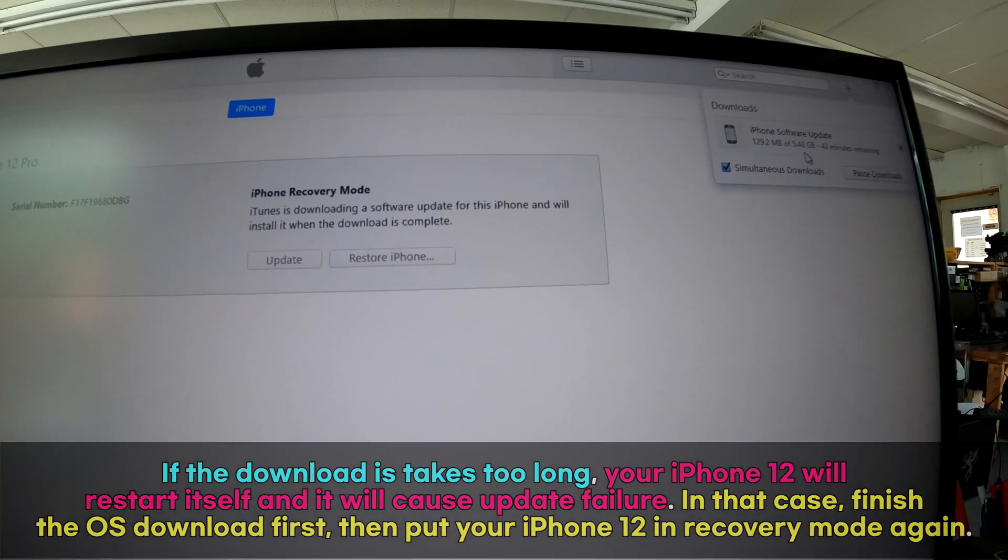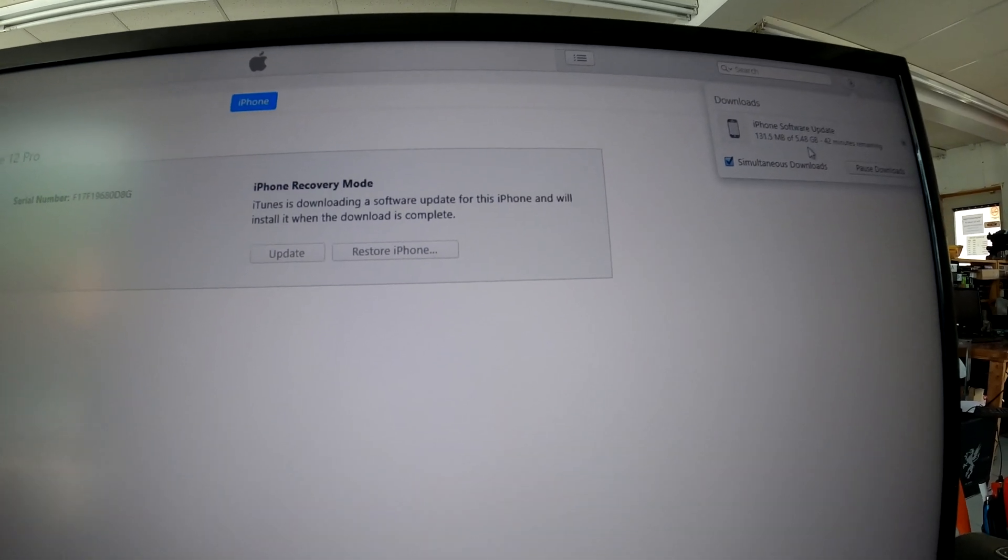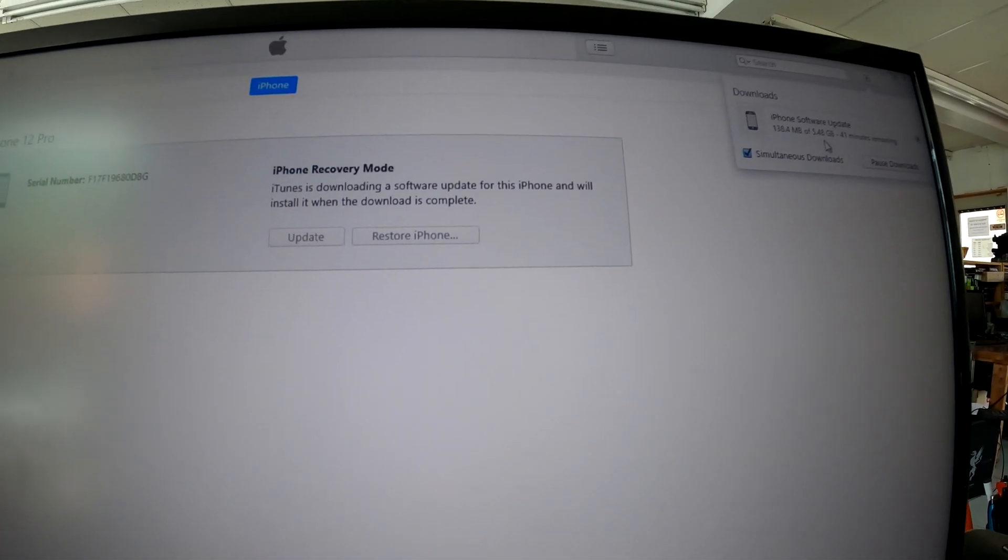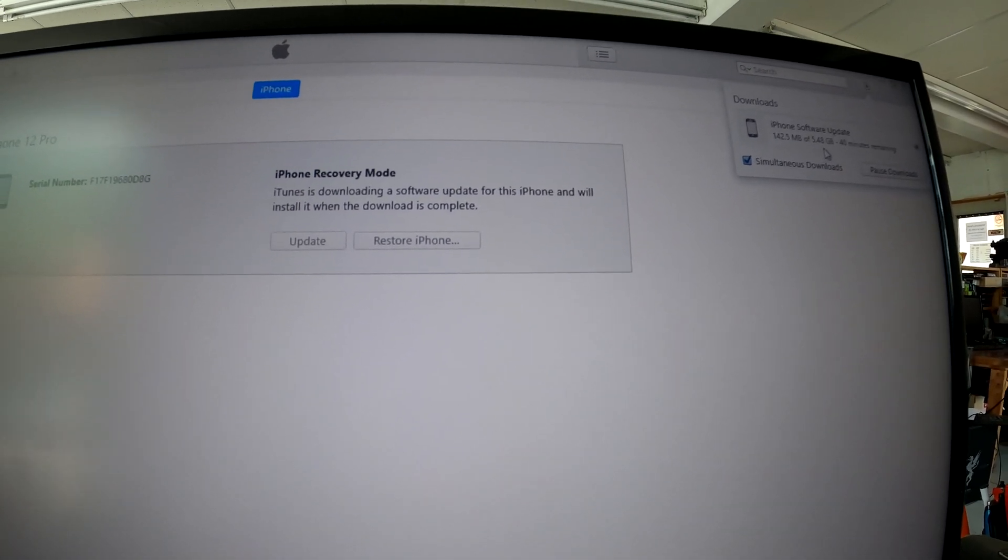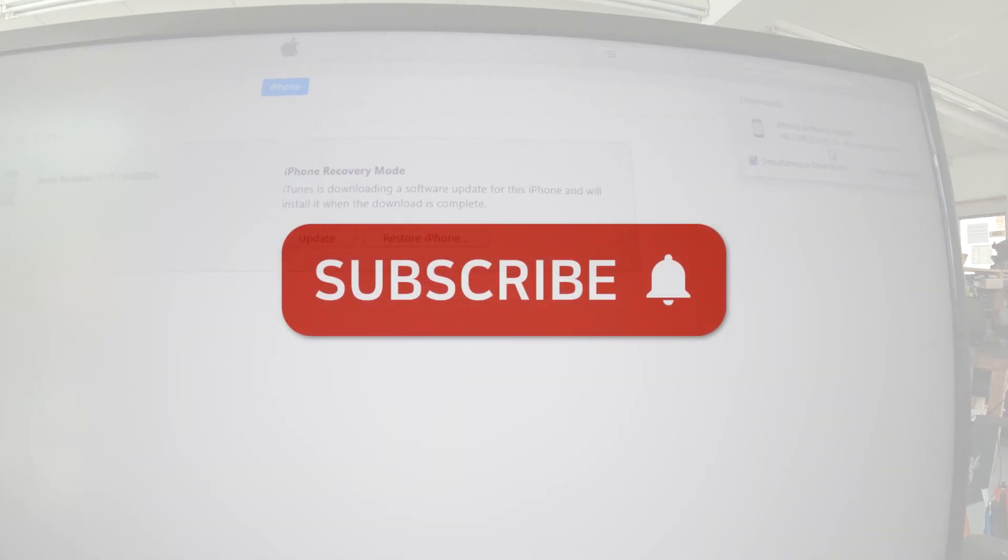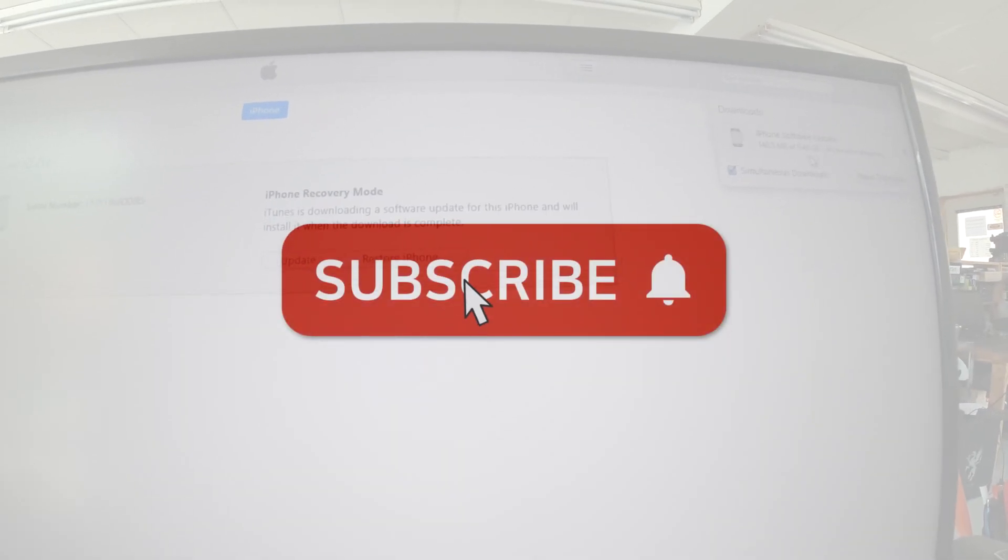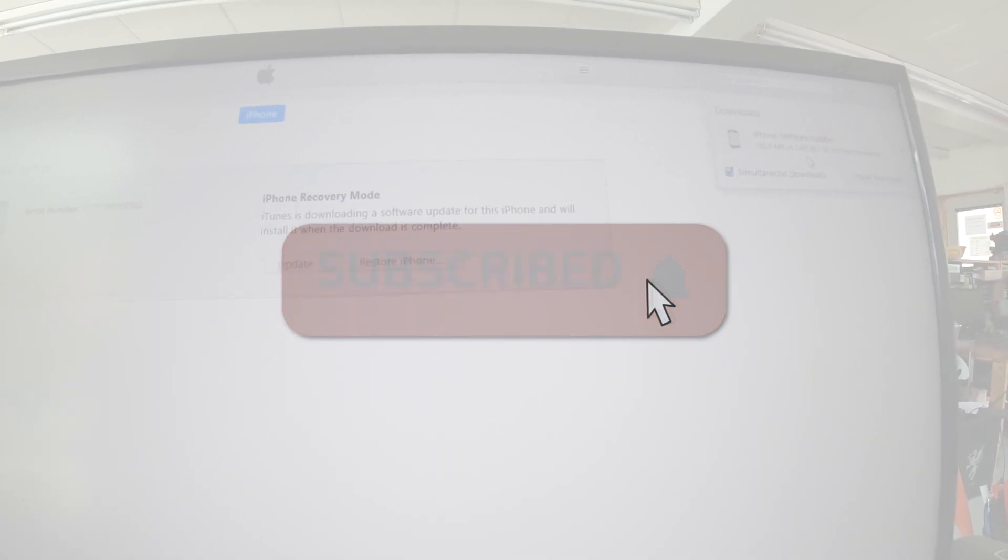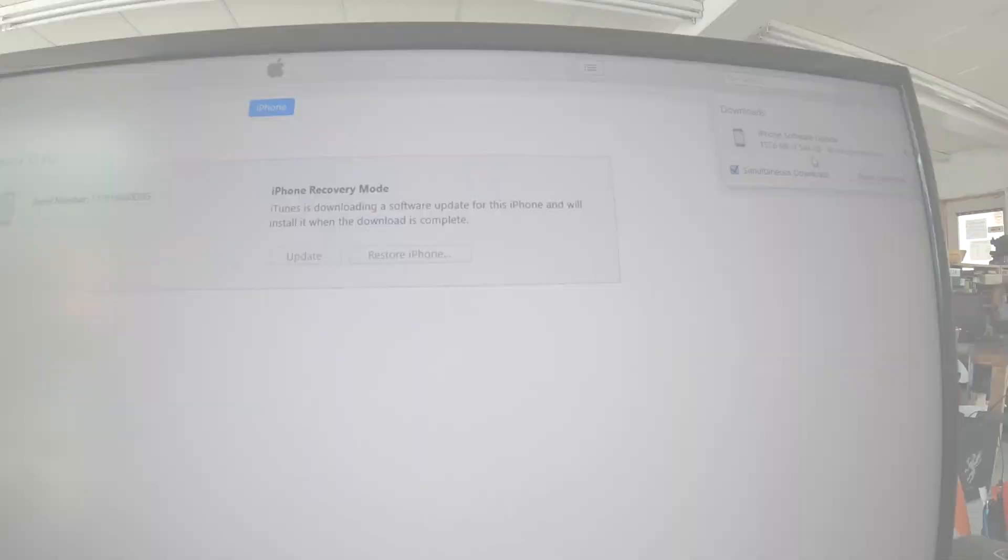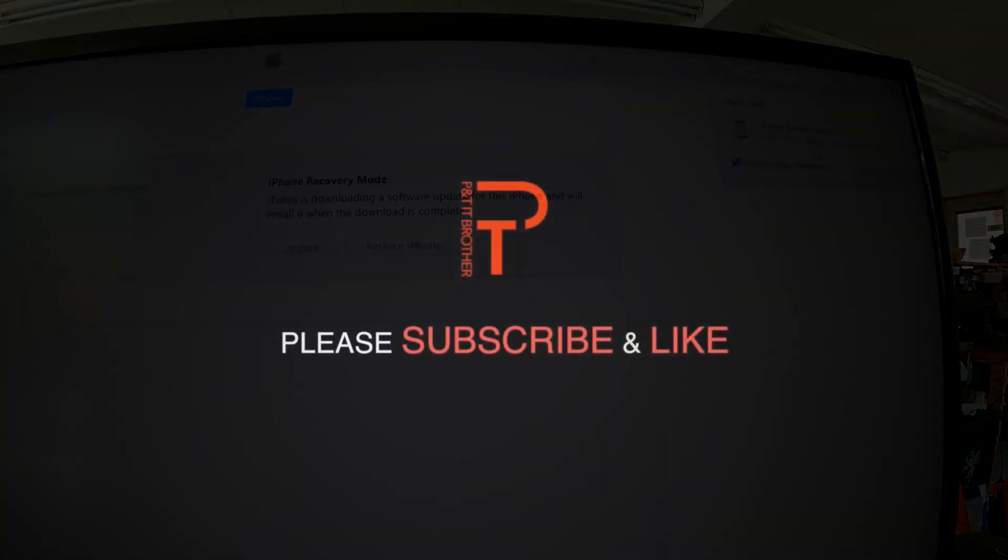That was how to fix the 'iPhone is disabled' error on iPhone 12 Pro. If you have any questions, leave comments. I'll do my best to answer your question. Thank you for watching.